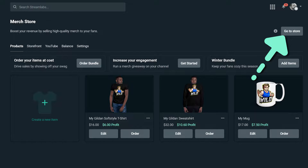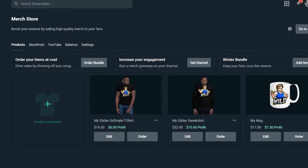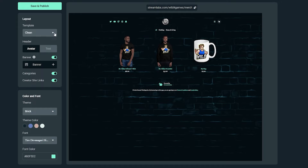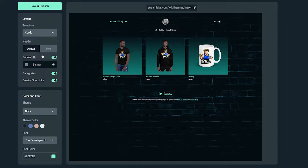Now that your store is up and live, let's talk about the new customization options and how to use them. All you have to do is click on the Storefront tab to start customizing. You can choose the template and the layout selection to update how your merch store displays your products.